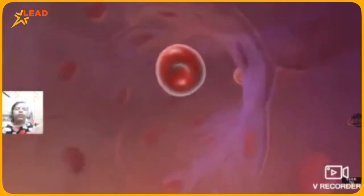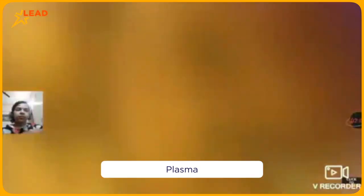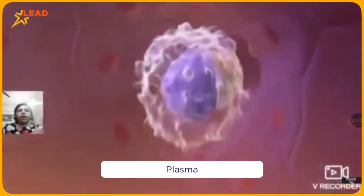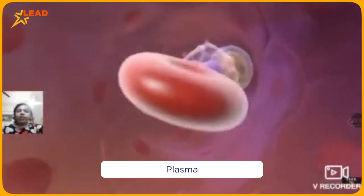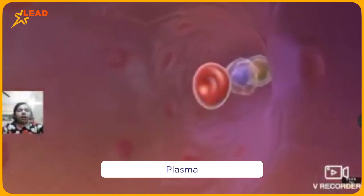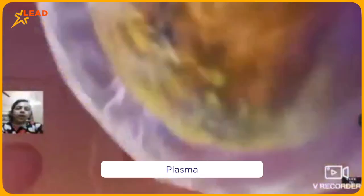The fourth one is plasma. It is a liquid in which all the cells are suspended.